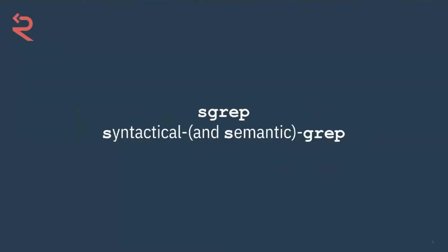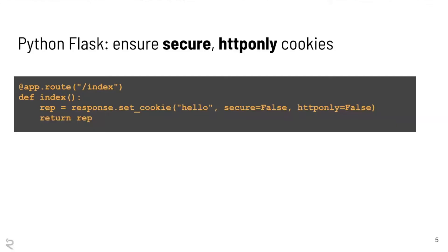So what is Semgrep? The S in Semgrep stands for originally syntactical, but now increasingly semantic grep. And I'm going to start off with a motivating example that I think will be familiar to a lot of you. So this is a snippet from a piece of source code from a Python application, obviously using the Flask web framework. And if we look at this, we see that the developer has explicitly chosen to set the secure flag on the cookie to false and the HTTP only flag to false.